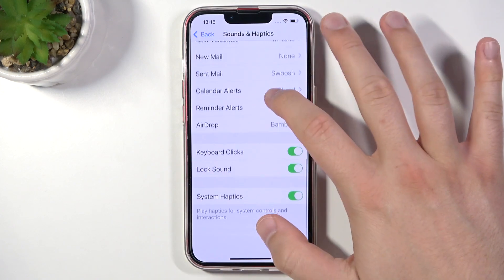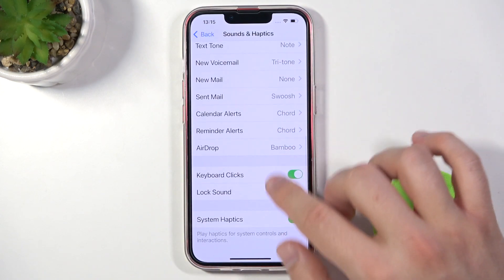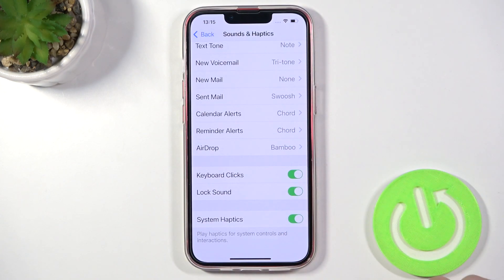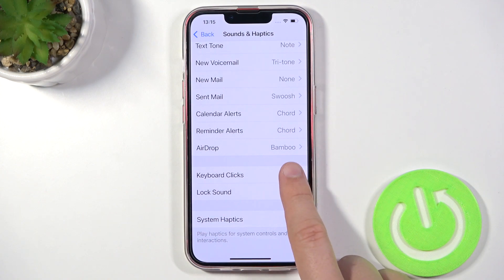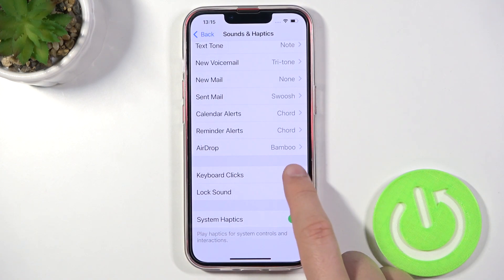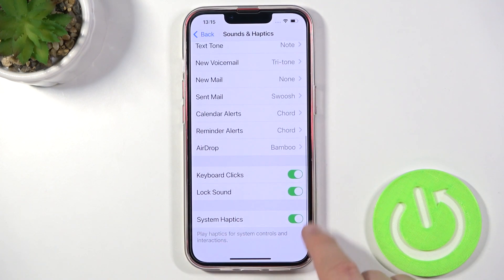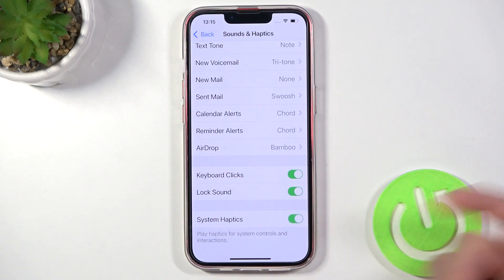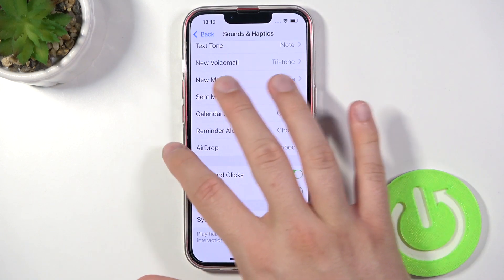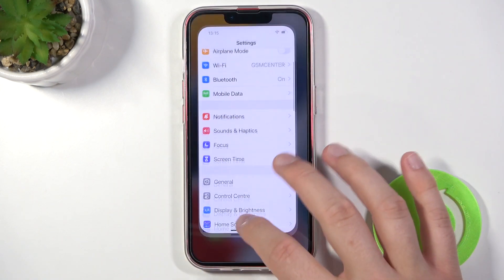Very simple, as you can see. Here we can enable and disable keyboard clicks and lock sound by tapping on switchers, and you can also activate or deactivate system haptics. And basically that's all.